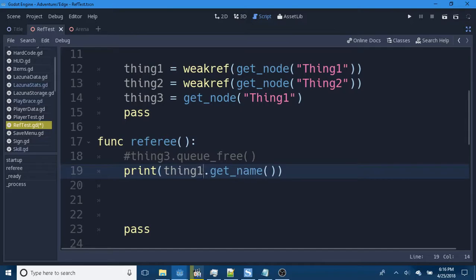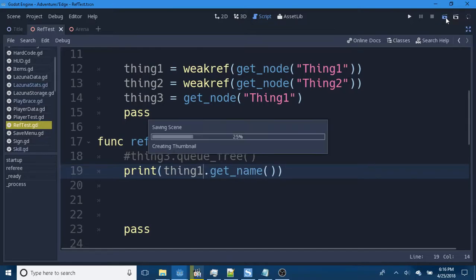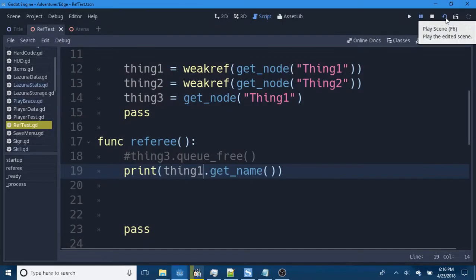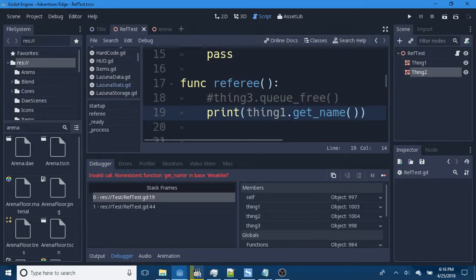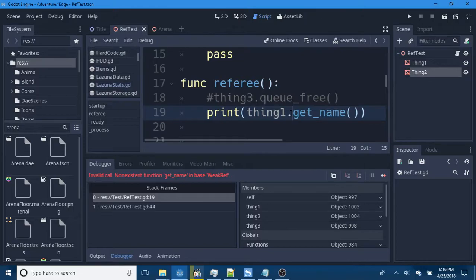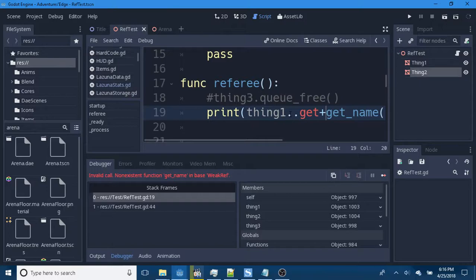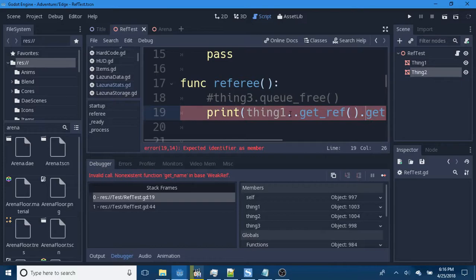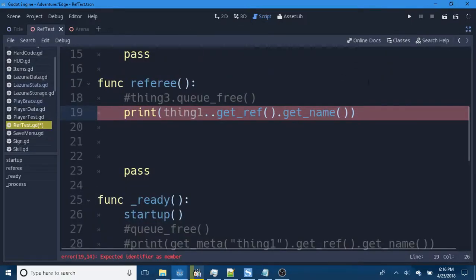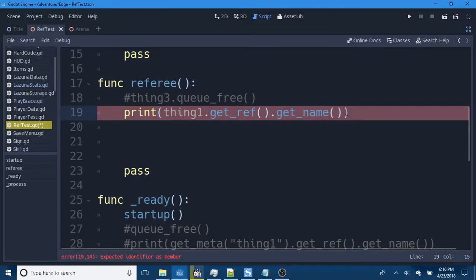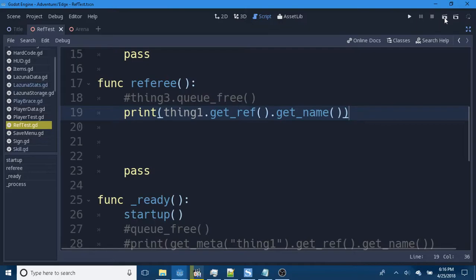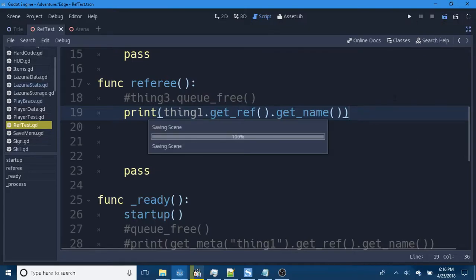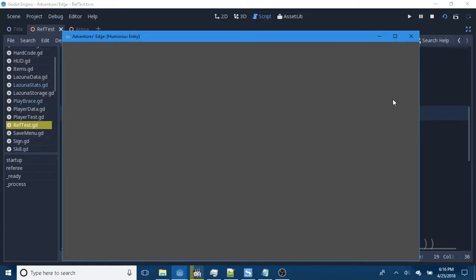Now, if we do thing1.getName, we're not removing it or anything just yet. And we play, we get an error. Non-existent function getName in base WeakRef. Because we have to use dot get_ref dot getName. A few too many dots there. So, we have print thing1.get_ref().get_name(). But this is starting to seem a bit redundant to you. Guess how it seems to me.